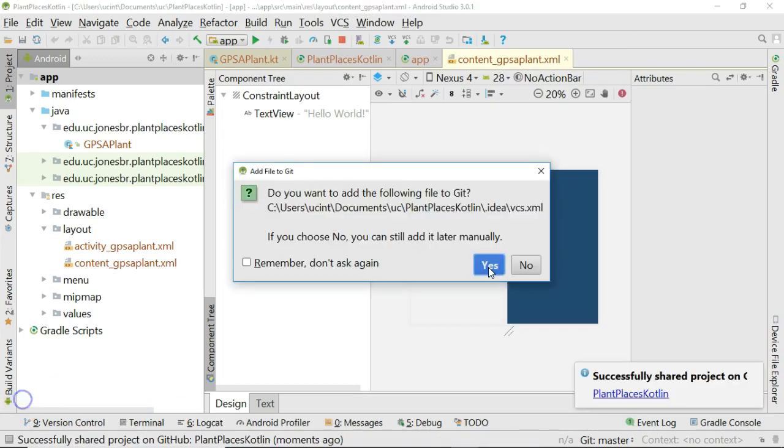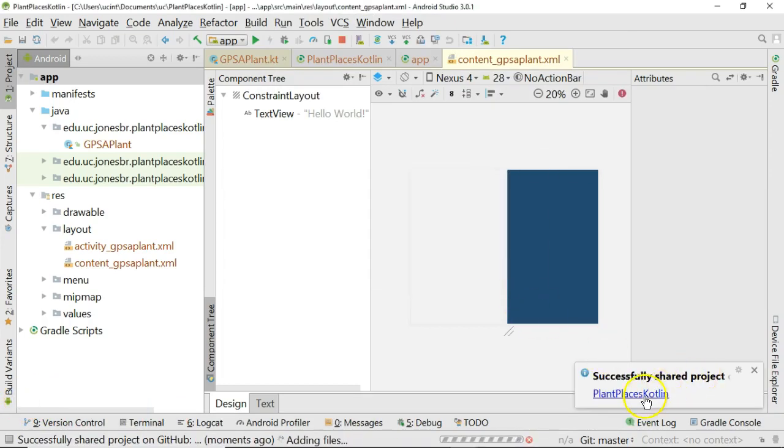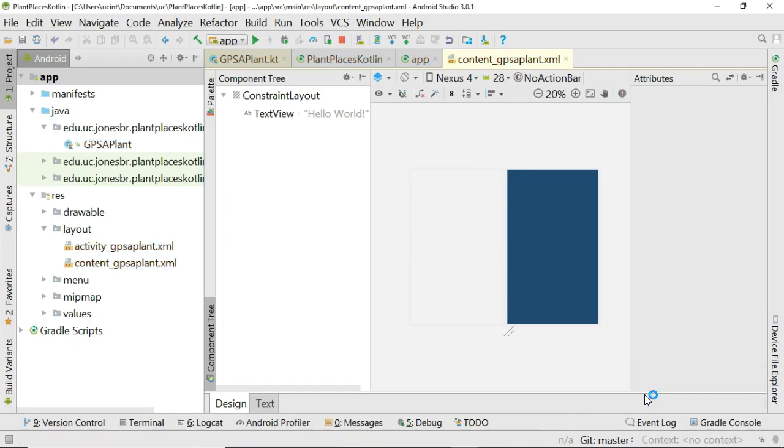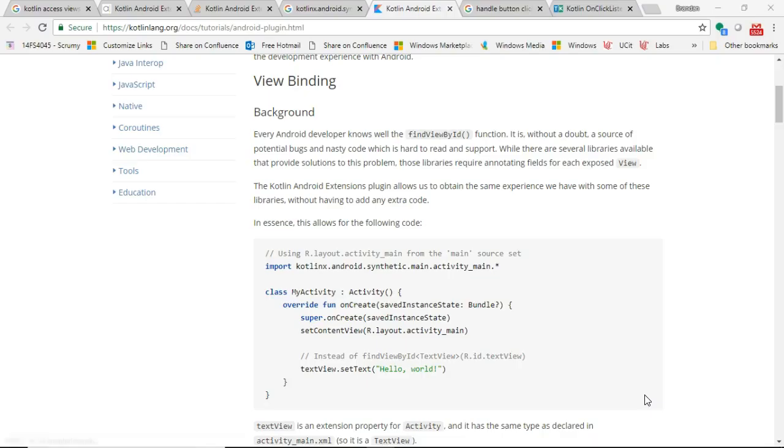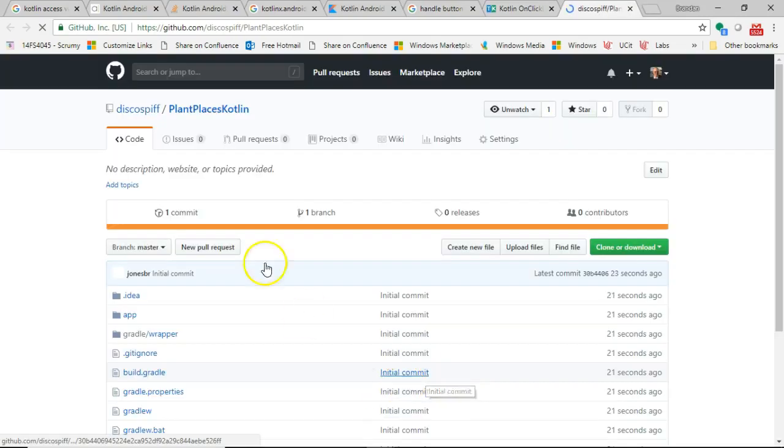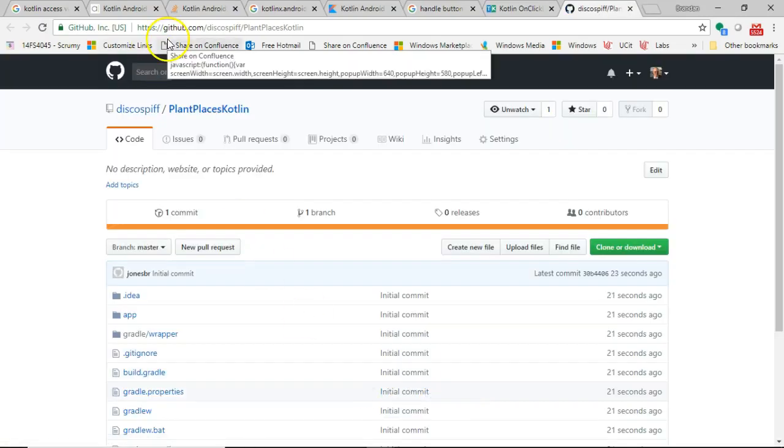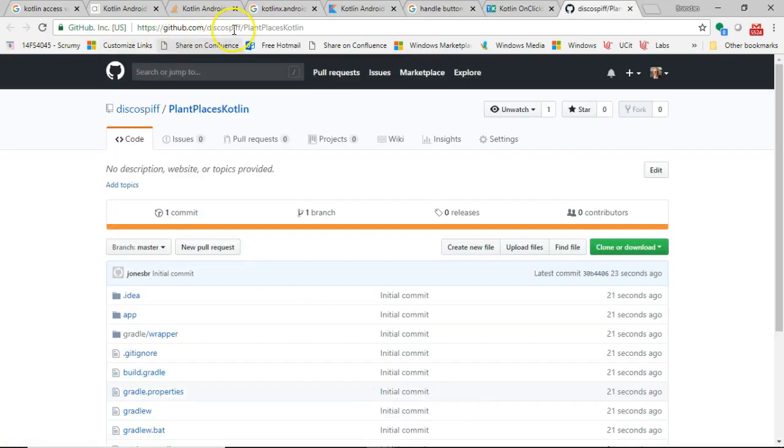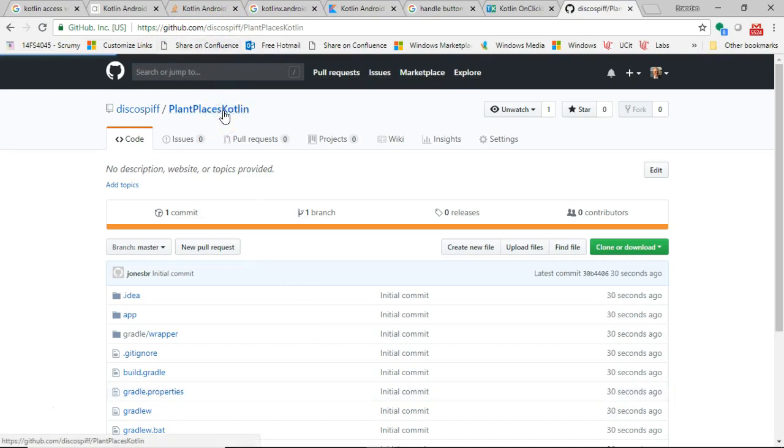And to get, that's fine. I've successfully shared project, plant places Kotlin. Now this is based on some GitHub settings that I've added in earlier. So I had previously configured github.com slash diskospiff with my credentials, so it knows what my public-facing GitHub is.